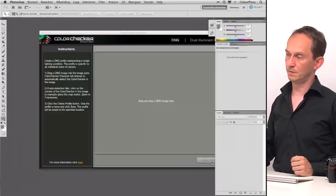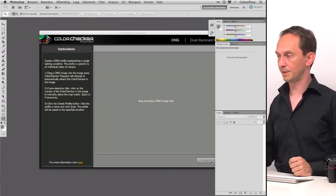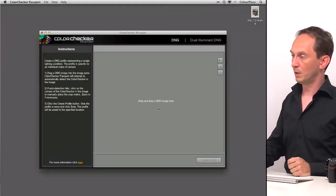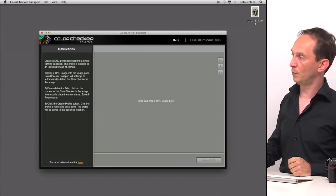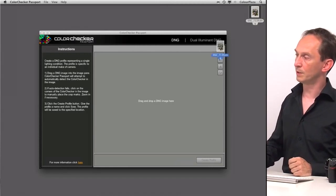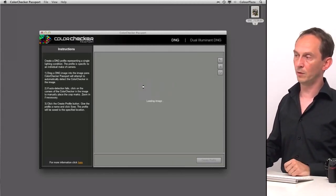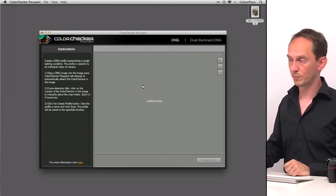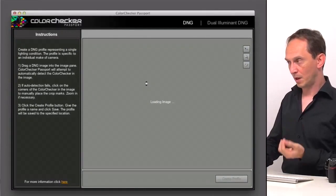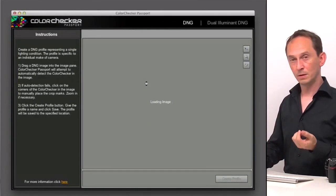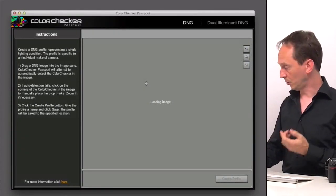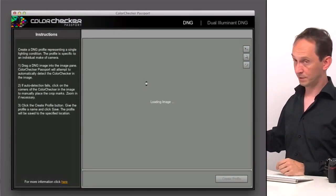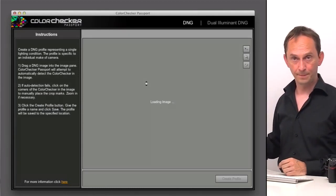And I just cancel the Photoshop interface. So now we have a DNG on our desktop, which we can simply drag onto the window of ColorChecker Passport.